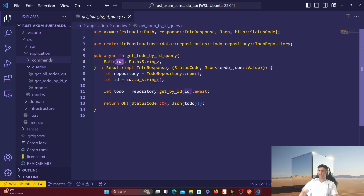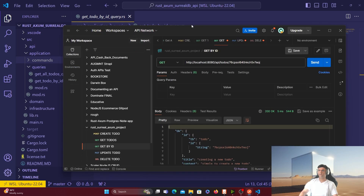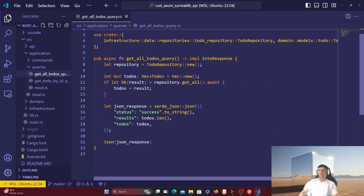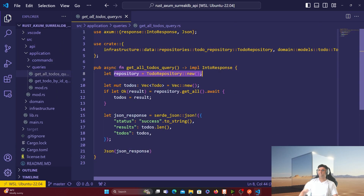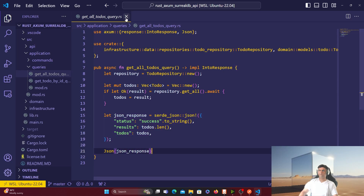The get_todo_by_id query creates a new todo repository, captures the ID received in the function, calls the repository's get_by_id function passing the ID, awaits the response, and shows the result to the user — which is what you saw in Postman when getting a to-do by ID. The get_all_todos query creates a new repository, initializes a to-dos vector, calls the get_all function in the repository, captures all values in the result, and returns them as a JSON response.